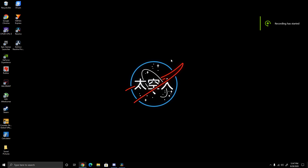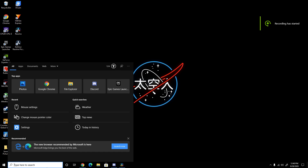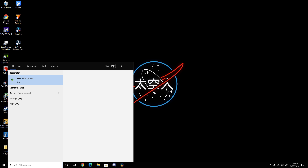Hey guys, Tensar right here. I'm just going to tell you how to change your cursor — like this white one right here — in less than 30 seconds.